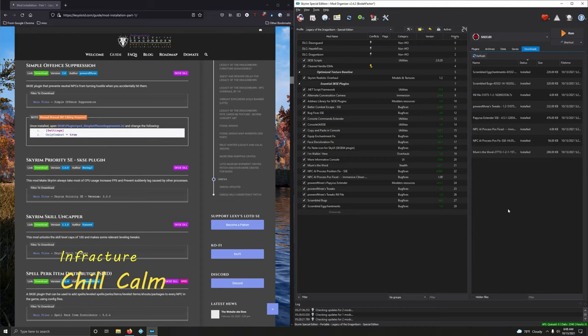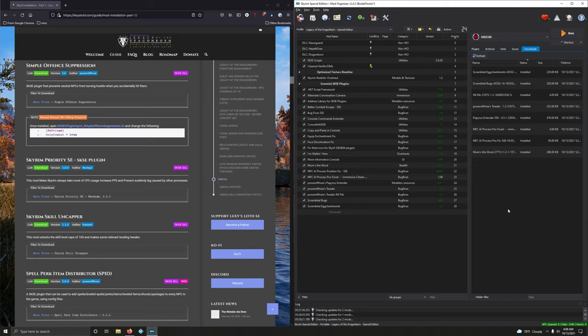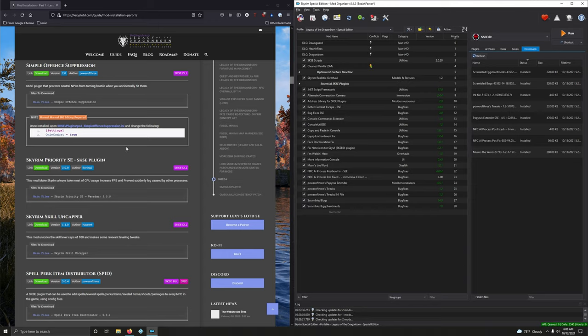Alright, let's continue with the essential SKSE plugins. We're going to continue on with Simple Offense Suppression, an SKSE plugin that prevents neutral NPCs from turning hostile when you accidentally hit them. Version 2.0, Simple Offense Suppression, download it.